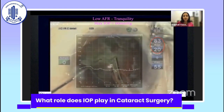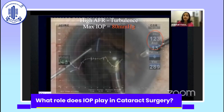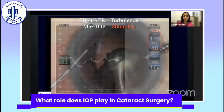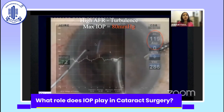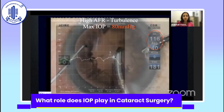Now with the bottle height raised to 110 cm — an irrigation pressure of about 120 — and a flow rate of 40 cc/min, the IOP cursor is at 60 mmHg at the lower mark and 80 mmHg at the upper. The pressure is already at 80 mmHg, and as the video plays you can see much more up-and-down fluctuations. The fragment disappears faster but is less controlled, tending to fly around, with IOP swinging between 50 and 80 mmHg repeatedly.